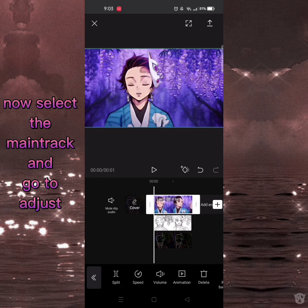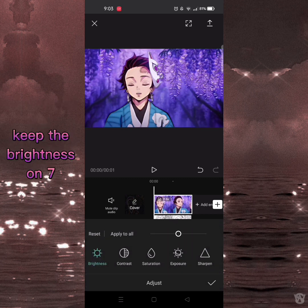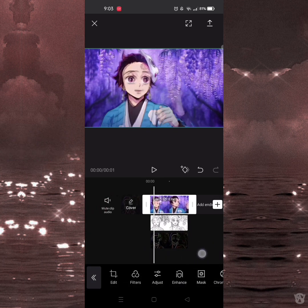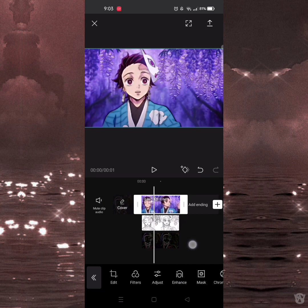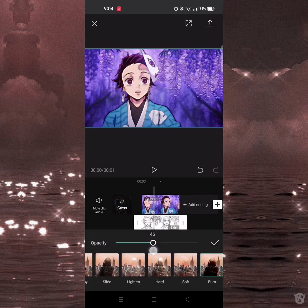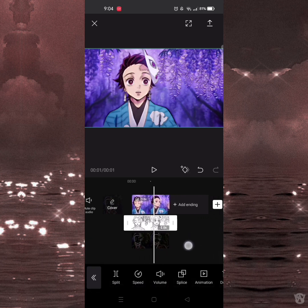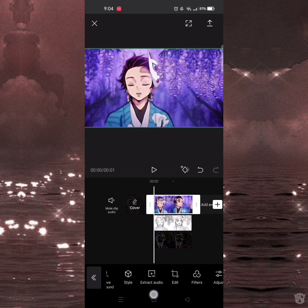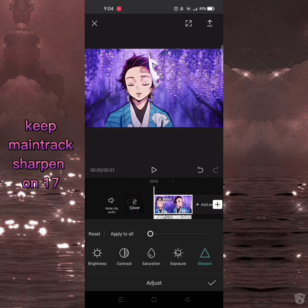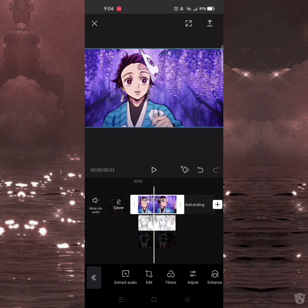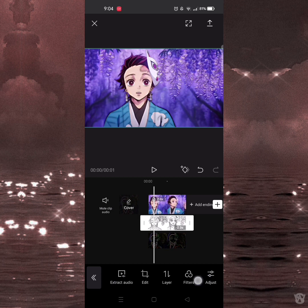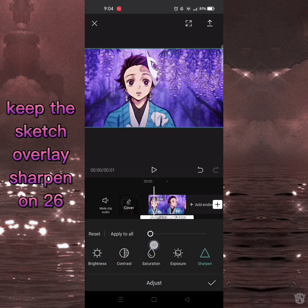Now select the main track and go to adjust. Keep the brightness at 7. Keep the sketch overlay sharpness at 26.